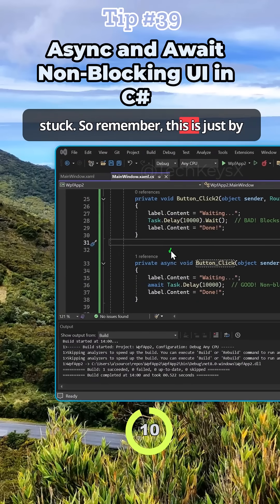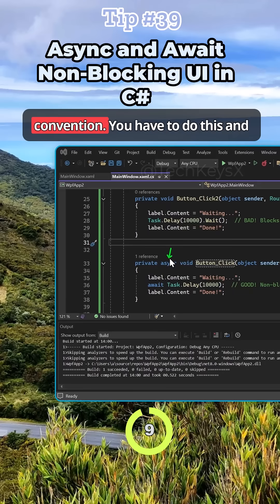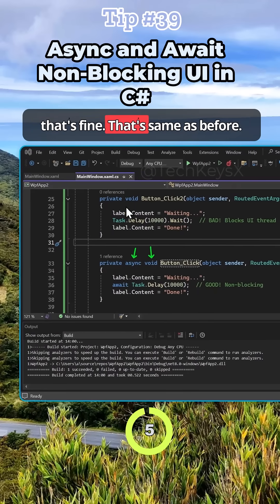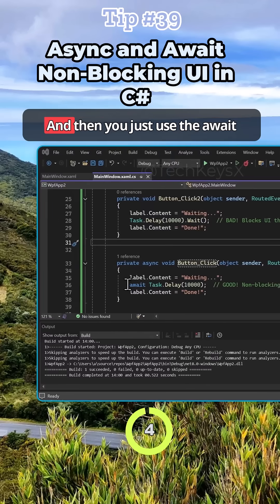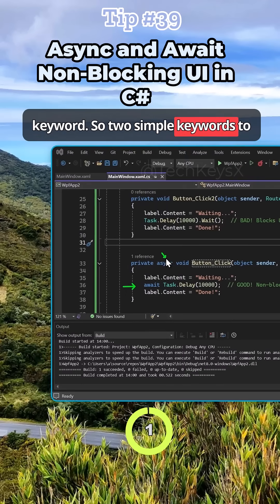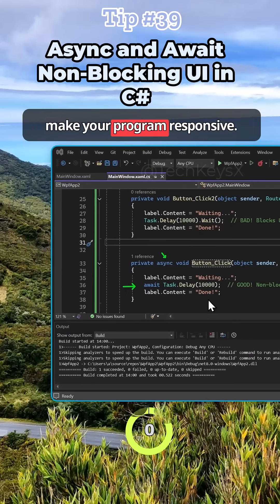So remember, this is just by convention. You have to do this and void is the return type for this. That's same as before. Then you just use the await keyword. Two simple keywords to make your program responsive.